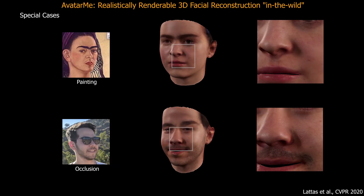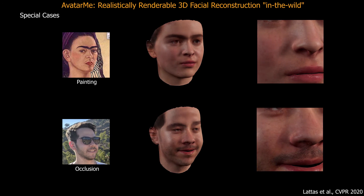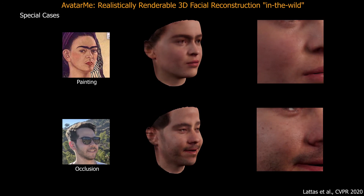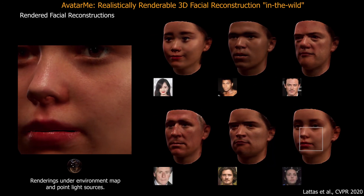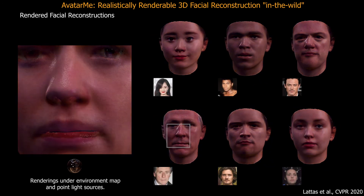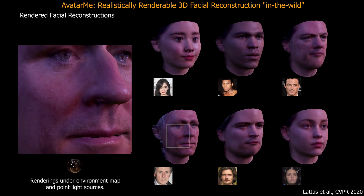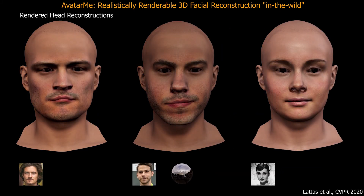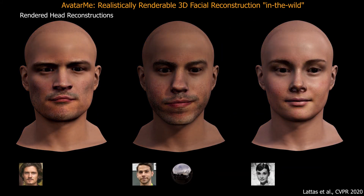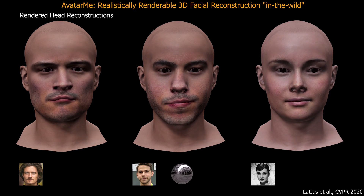Our method is robust with any input lighting and even works with paintings and occlusion. From a single image, authentic 6K resolution faces and heads are reconstructed. Our results appear lifelike in any scene and application, bridging the uncanny valley.